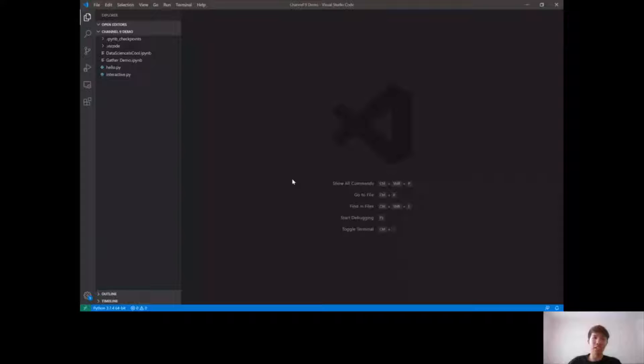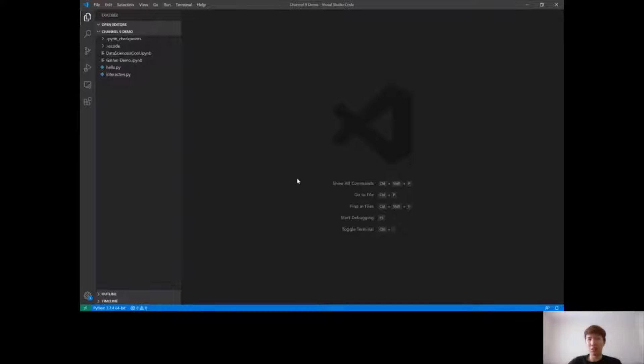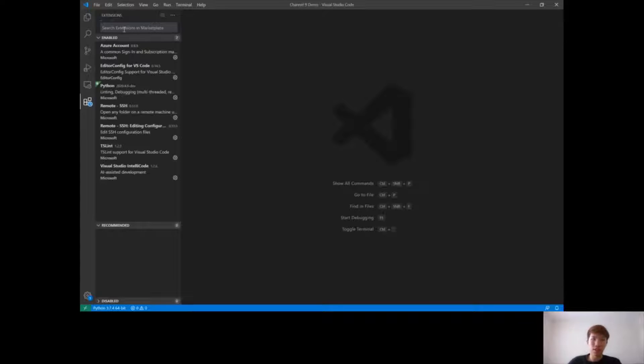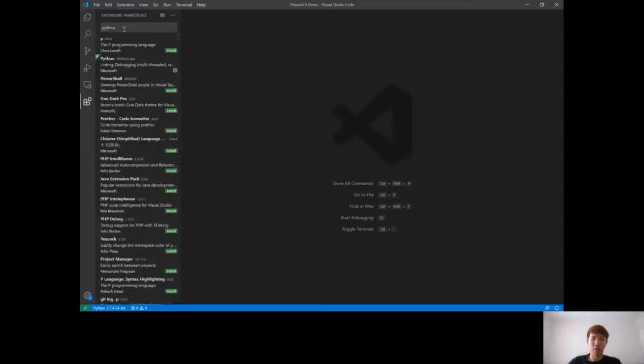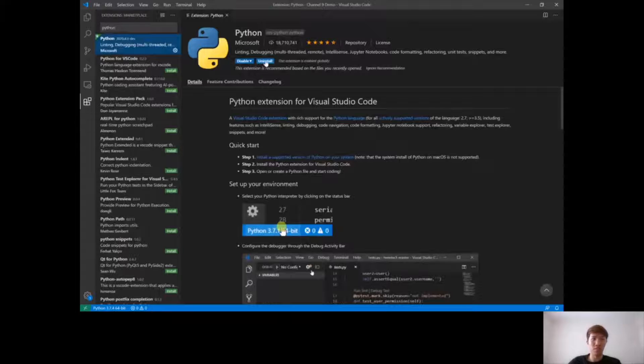So before we get started, to access the Jupyter Notebooks features you'll need to install the Python extension for Visual Studio Code. You can do this really easily from the extensions tab. Just click extensions and search for the keyword Python and then click install. As you can see I've already pre-installed it for the sake of this video.